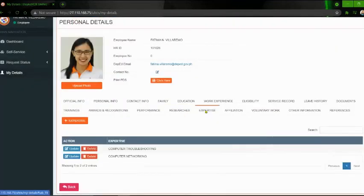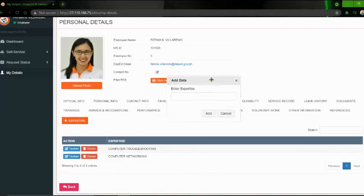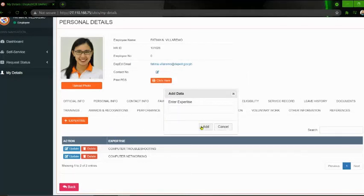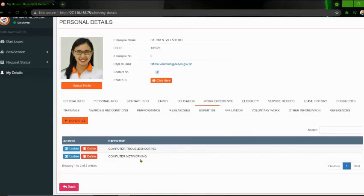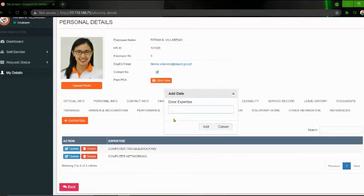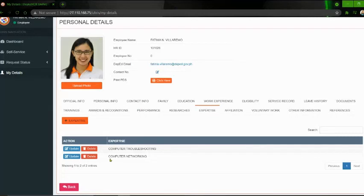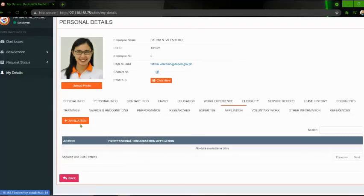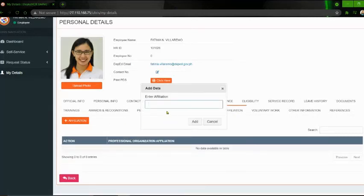Next is the Expertise. Click nyo po yung 'Expertise' button. Tsaka, i-add nyo po dito kung ano yung expertise ninyo. Sa akin, nilagay ko na po yung computer troubleshooting at tsaka networking. Lagay nyo po yung expertise ninyo at click 'Add' para masave yung expertise ninyo. For the Affiliation, click nyo po yung 'Affiliation' button. At tsaka, ilalagay nyo po yung any affiliation na connected kayo. Then click 'Add' button.